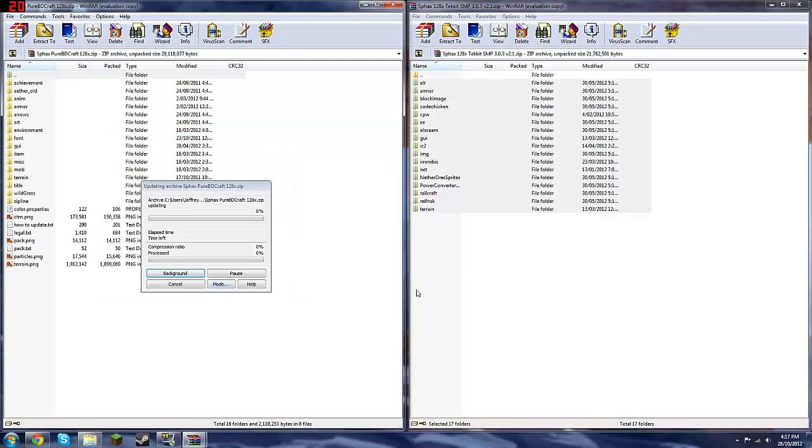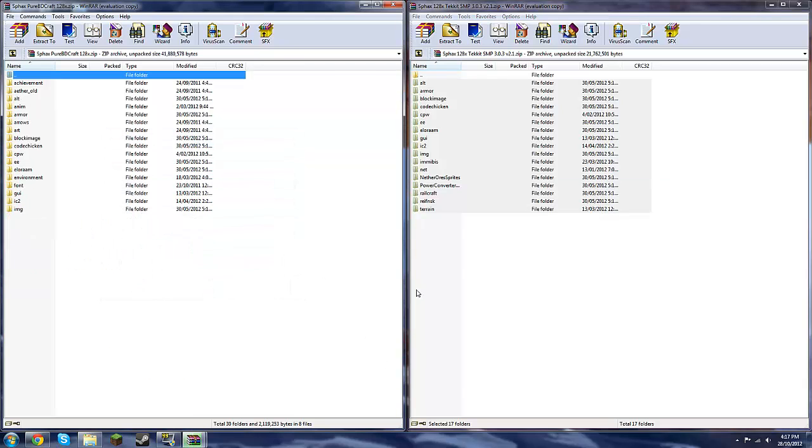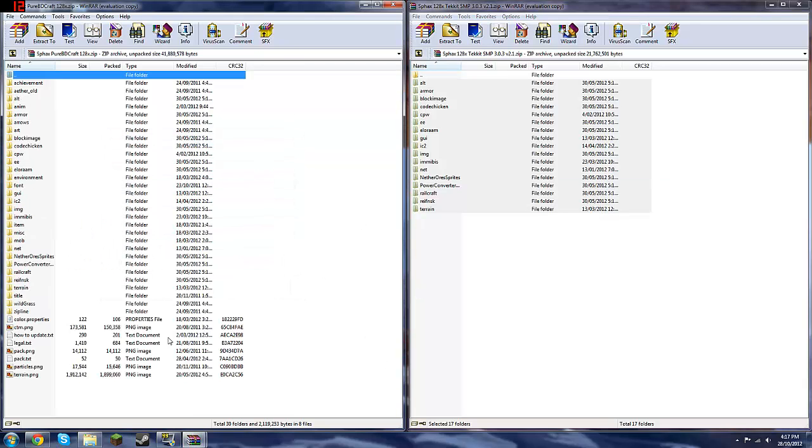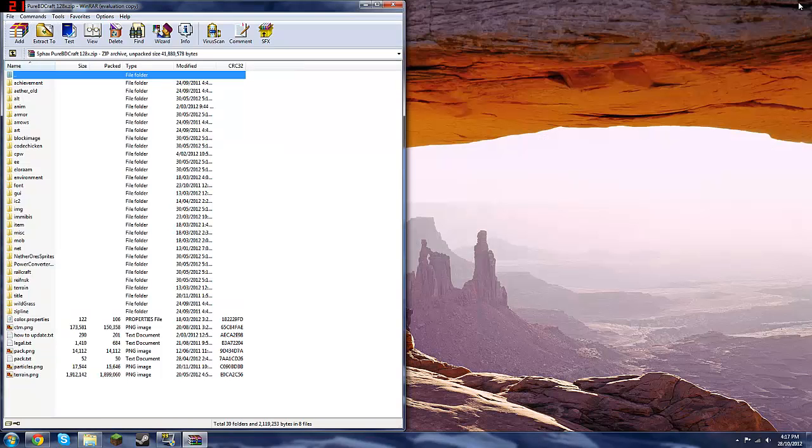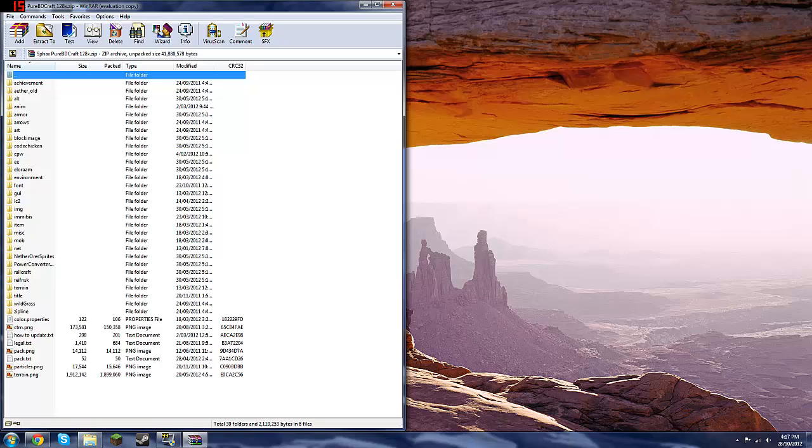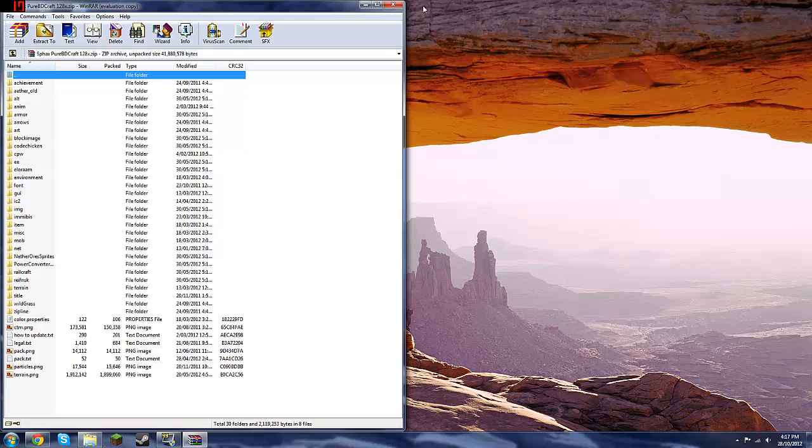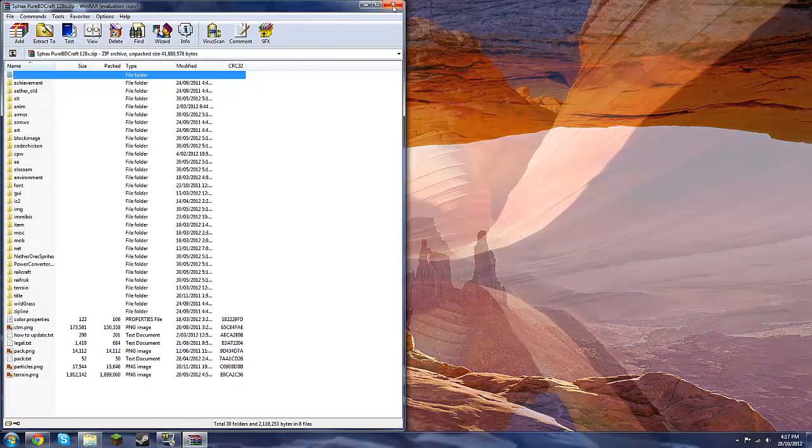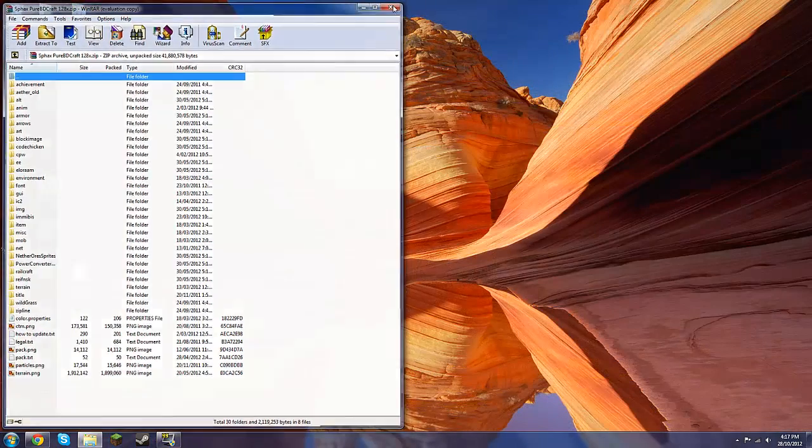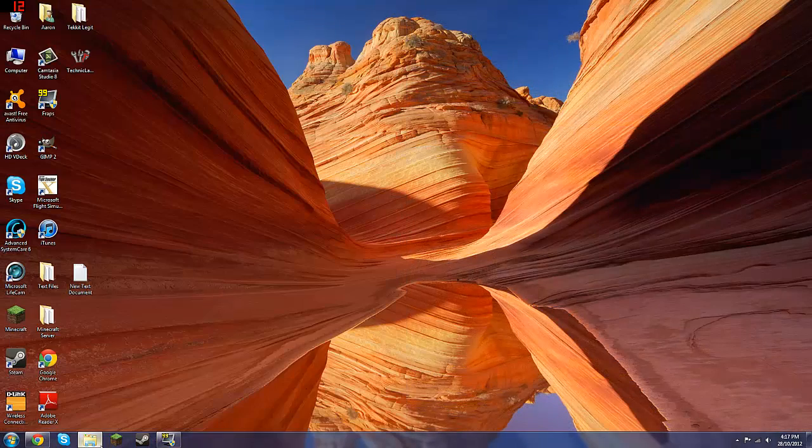Okay. So now this one zip file folder has the Tekkit and the original textures. So now you want to go, and I think we'll, yeah, that's it. So just close out of that.